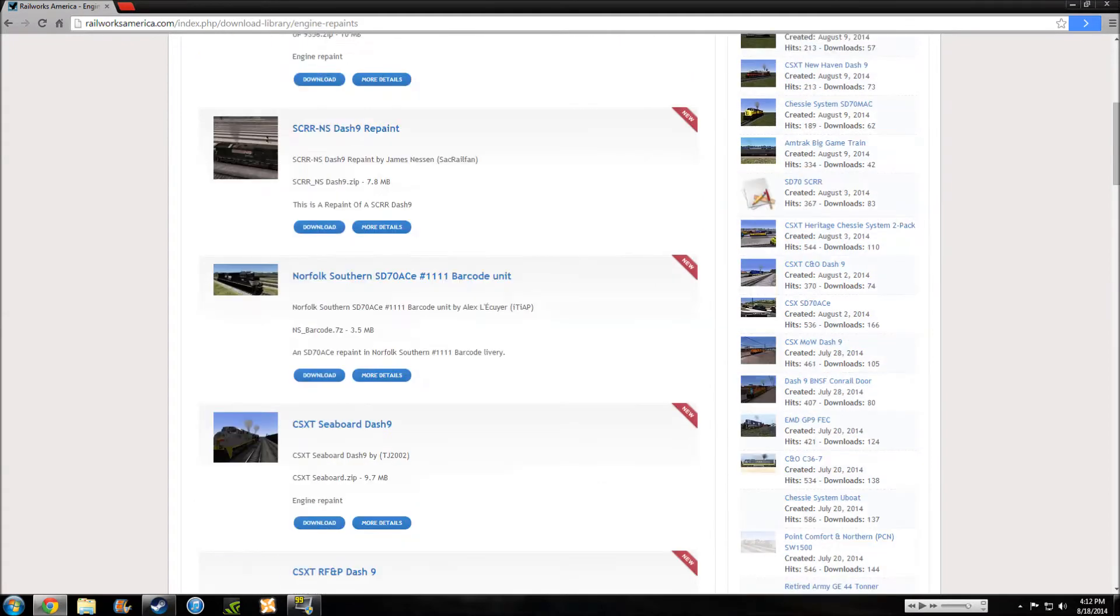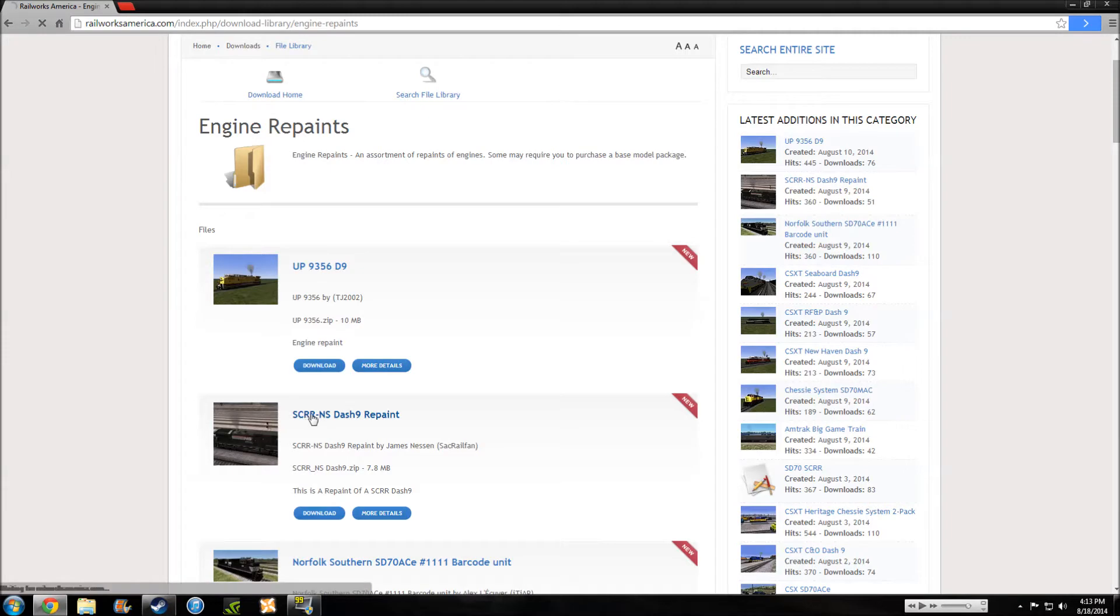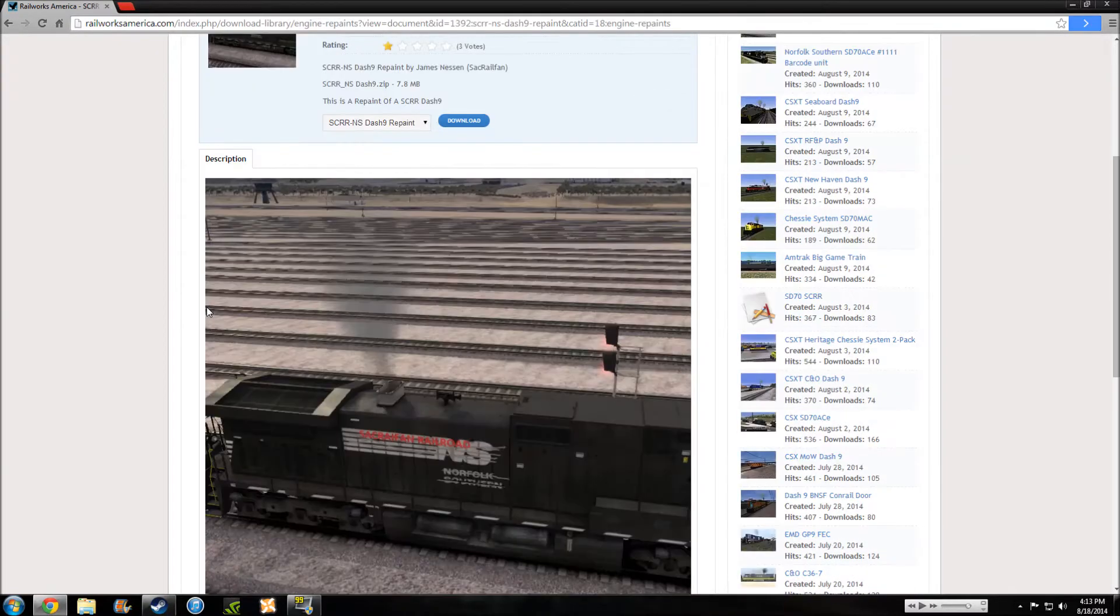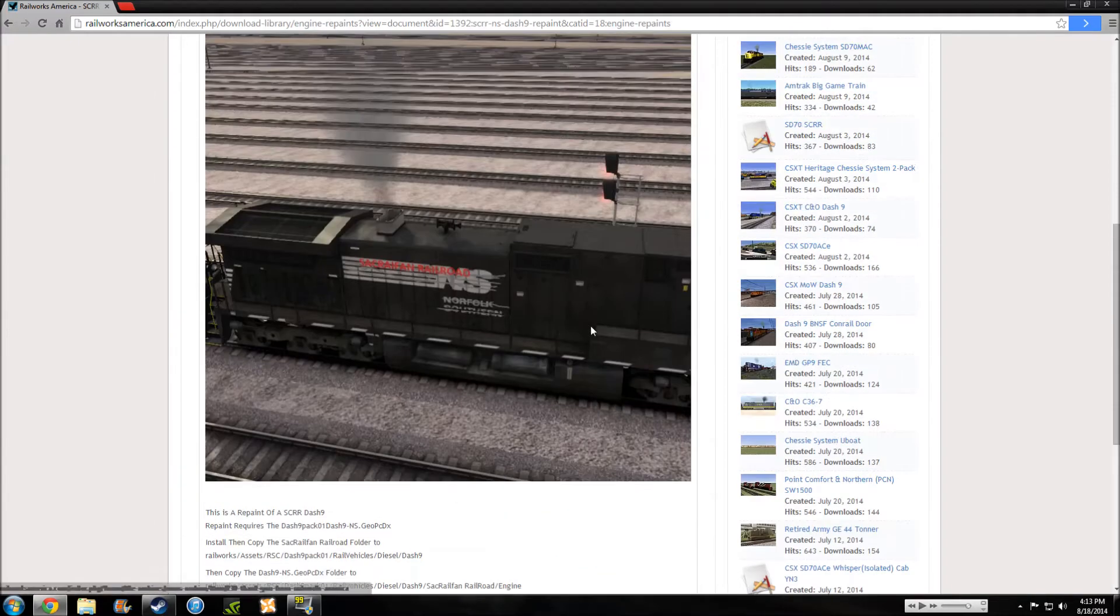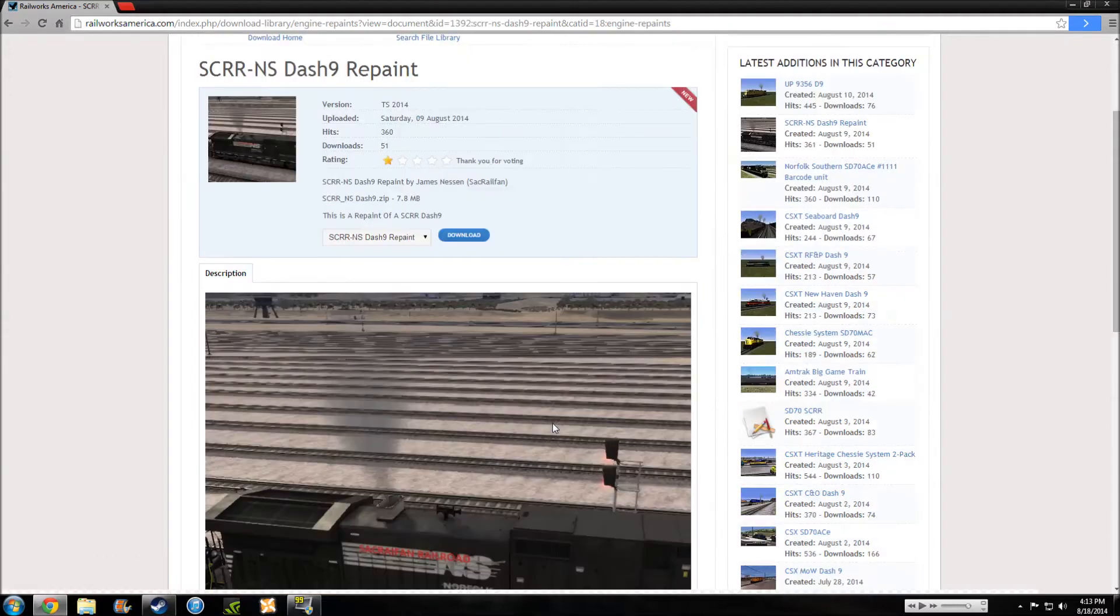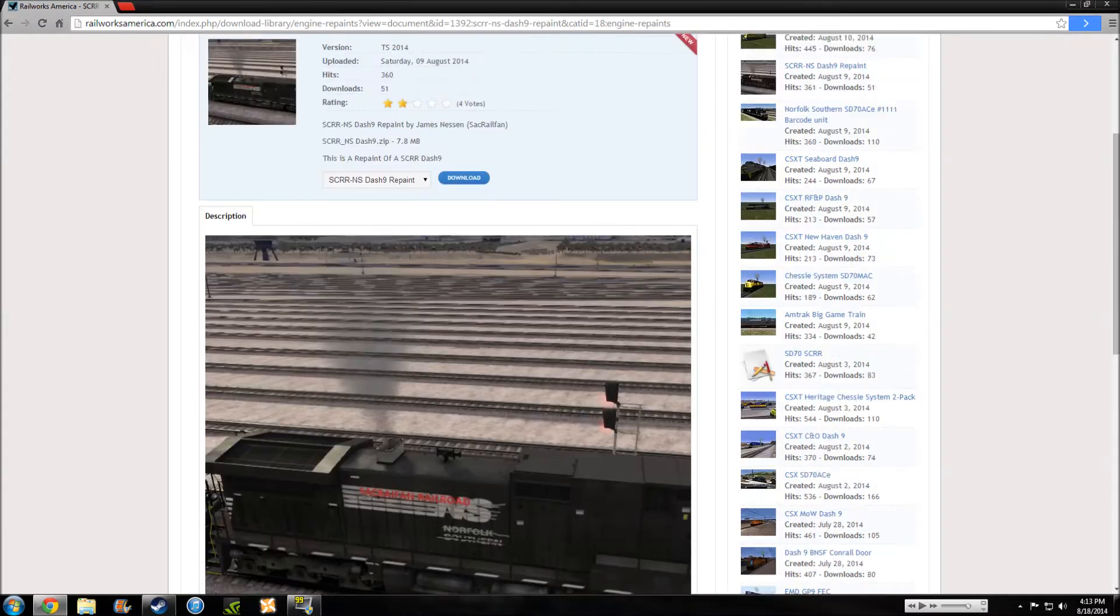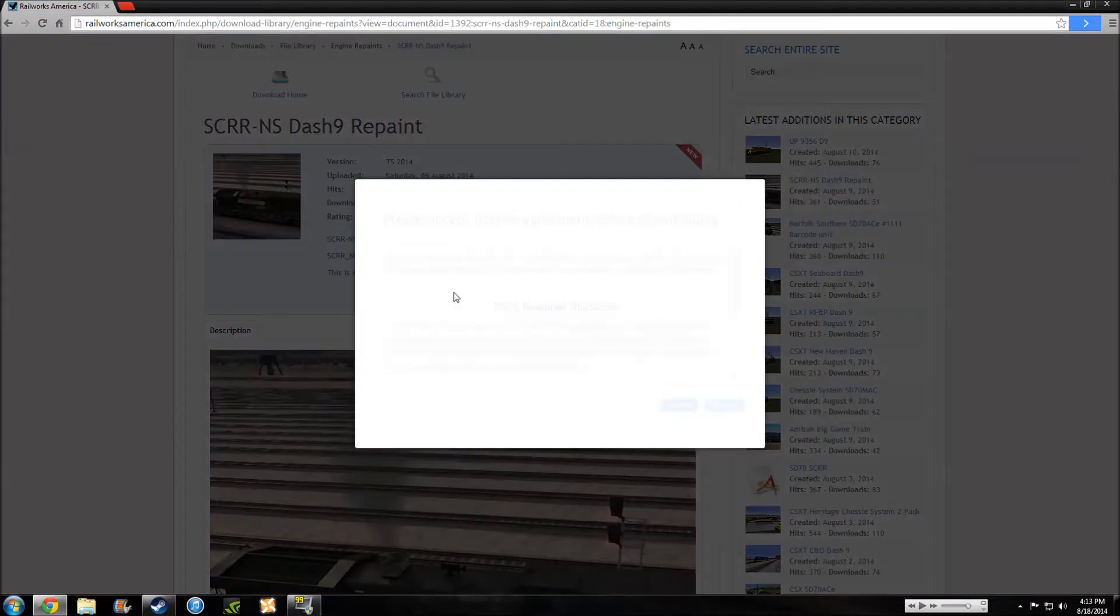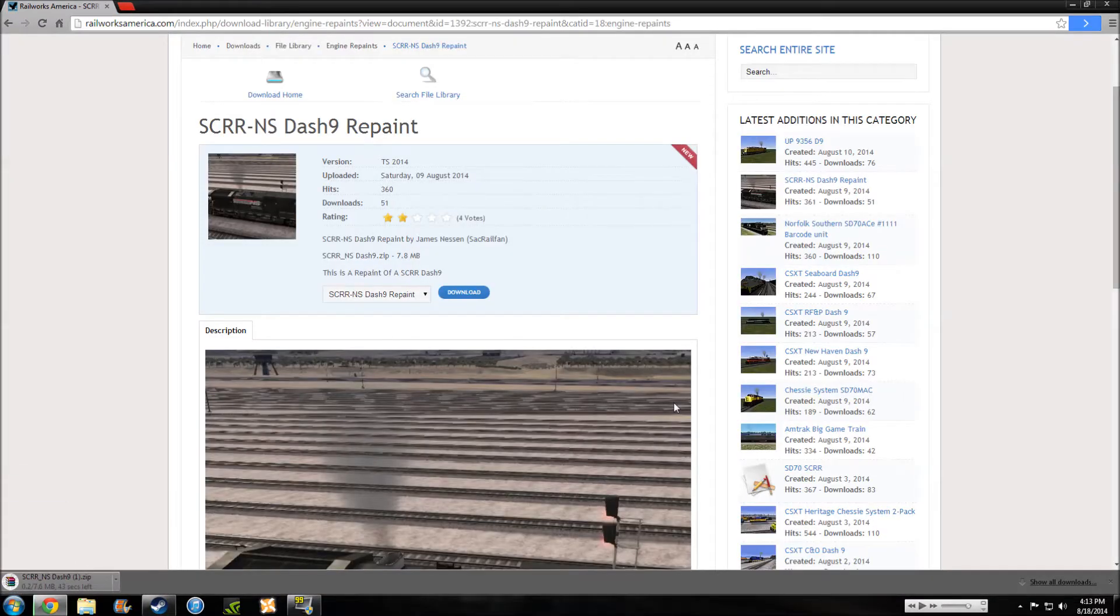Okay, Dash9's a bit tricky, but it should be easy to bust out. I'll go ahead and do one of my friends repaints, Sacramento, SacRailFan or SacramentoRailFan. That's depressing. Yeah. So, you're going to want to click download. Accept. And it's going to download your engine repaint.